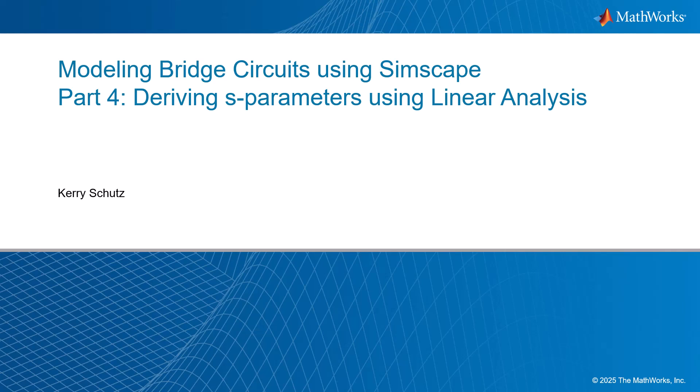Hello, this is Kerry Schuetz with MathWorks, and this is part four in my series on modeling bridge circuits using Simscape. In this version, we are going to be deriving S-parameters of our same device under test, our T-coil circuit, using linear analysis.